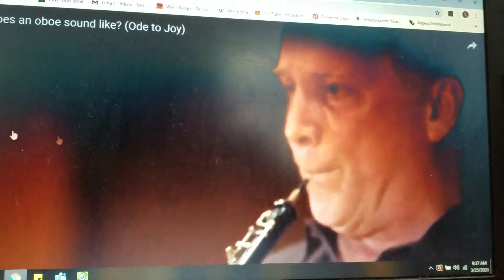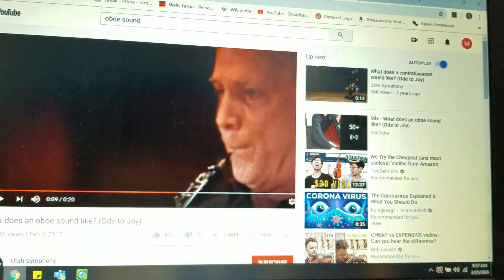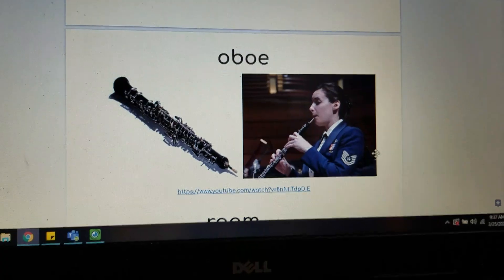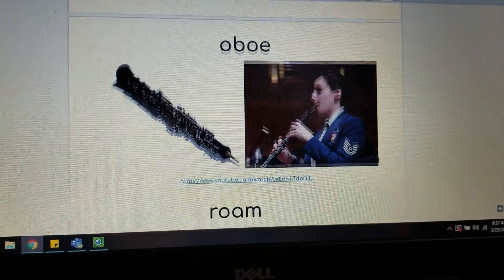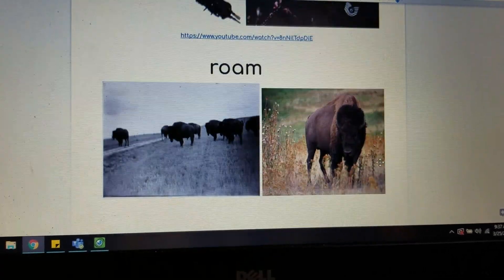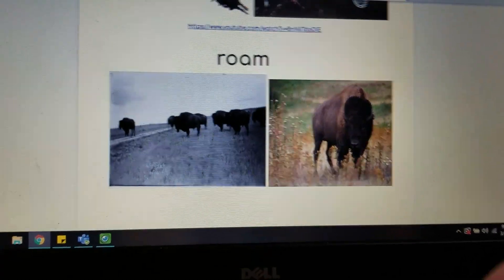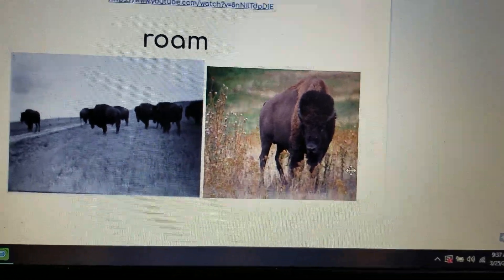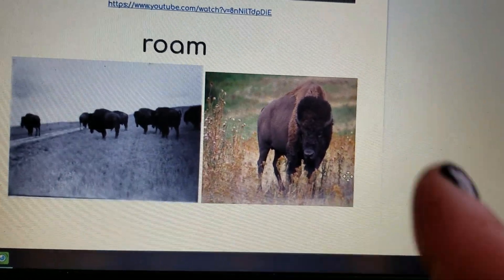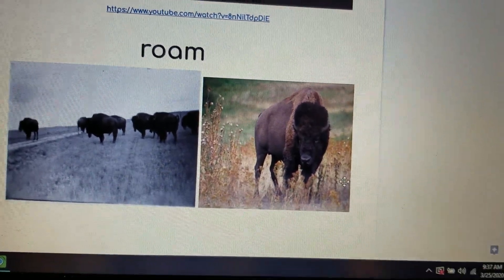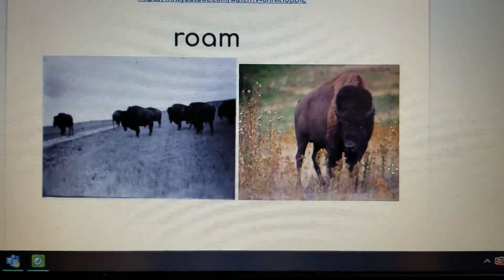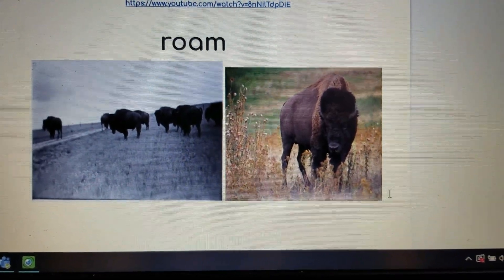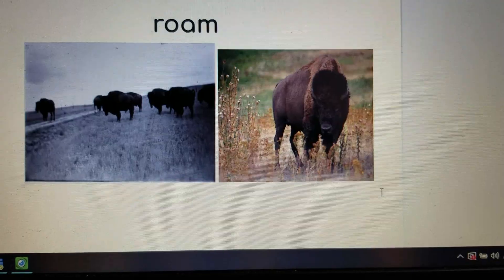Very beautiful. So that is an oboe, and it's a musical instrument. Then we have roam. These are buffaloes, and they're roaming, which means they kind of walk along the grass and eat and wander from place to place. People can roam, animals can roam — it means to wander about.